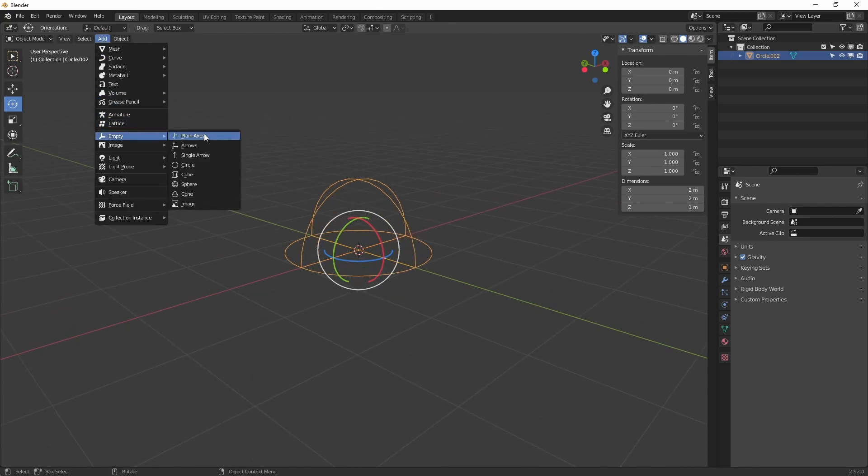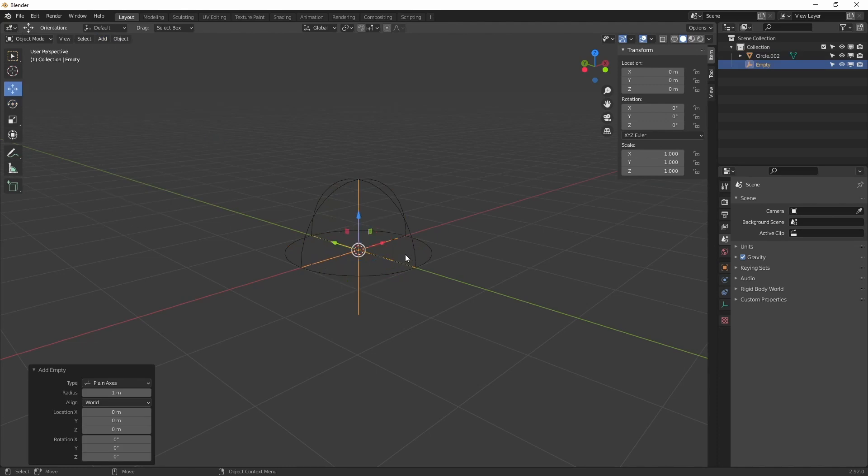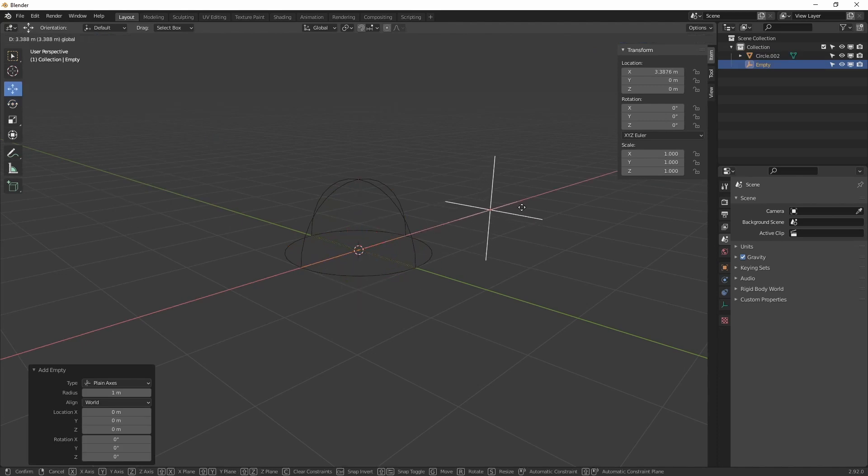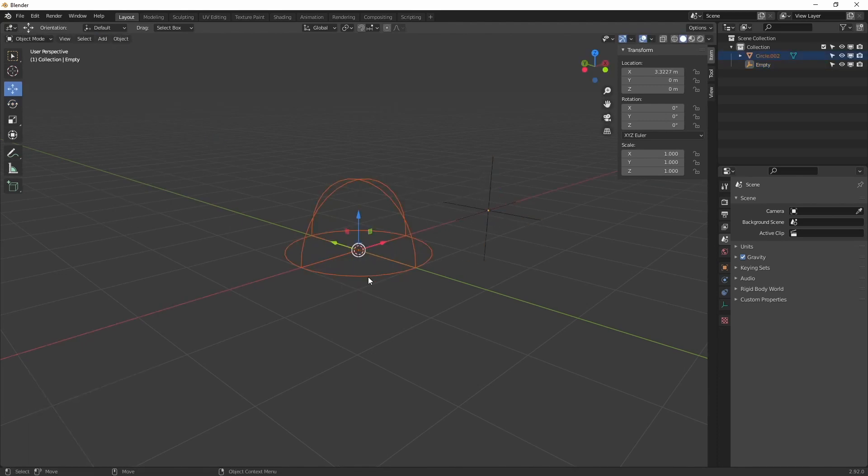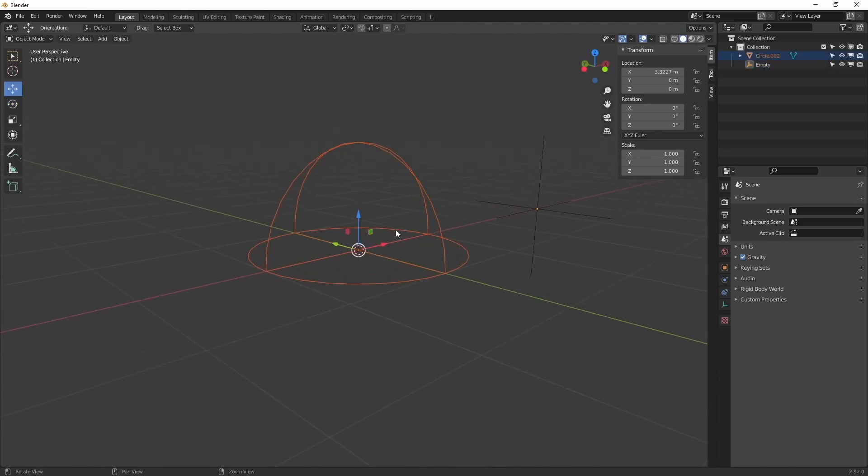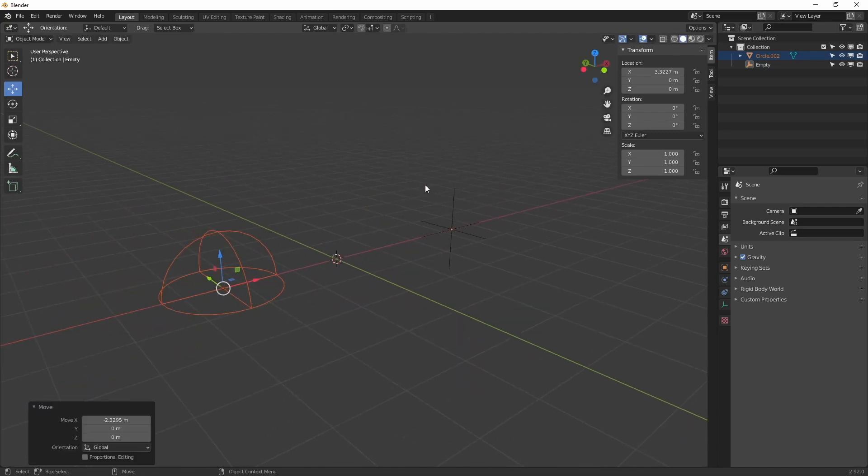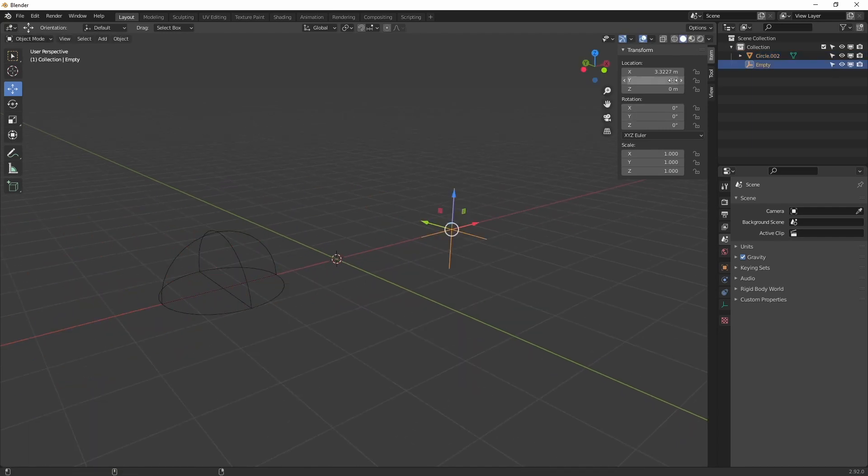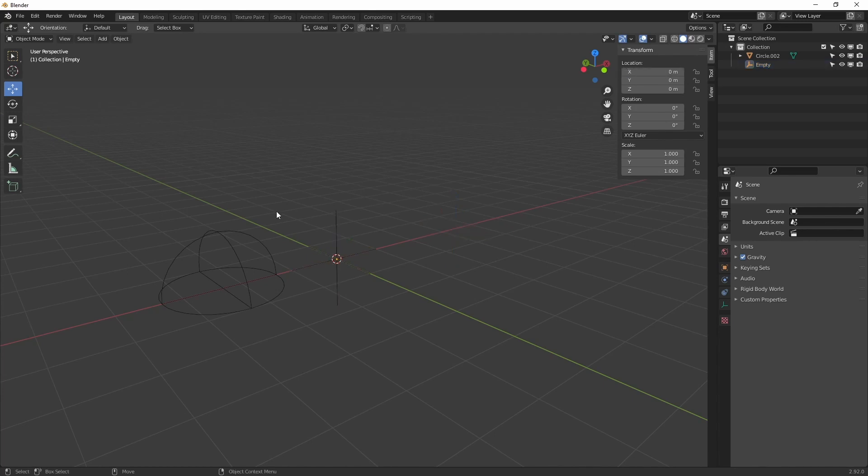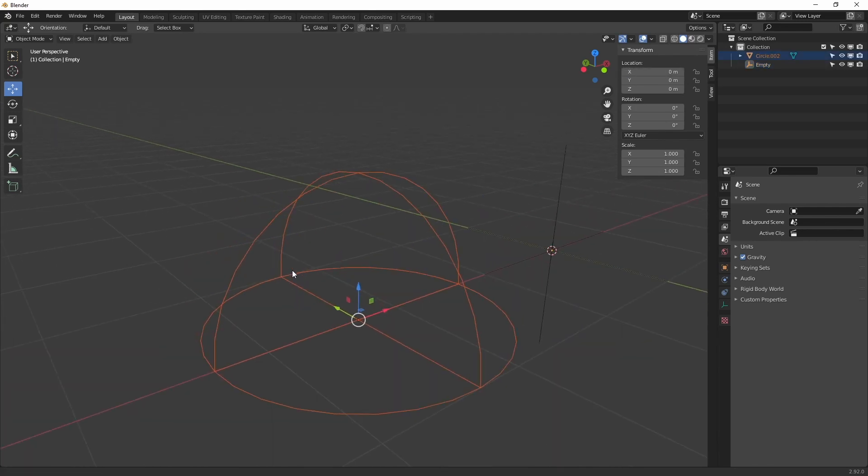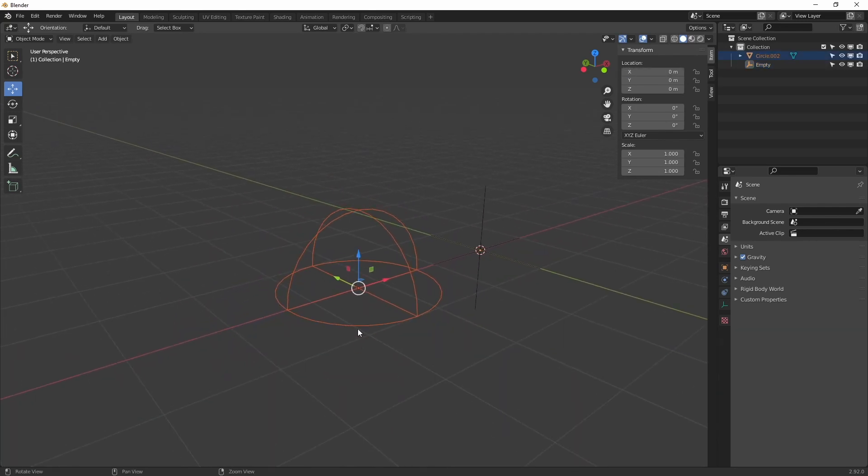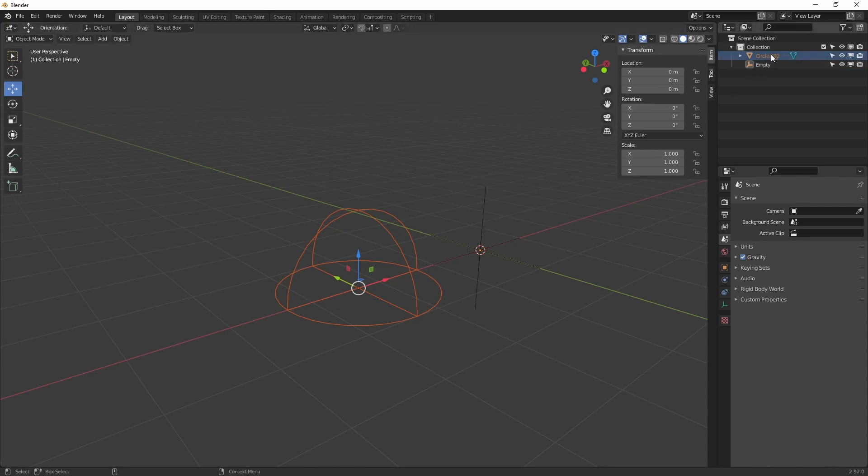Next up, we are going to create an empty and place it anywhere in the scene. We can set the empty to zero location.